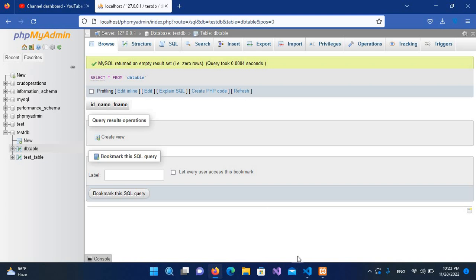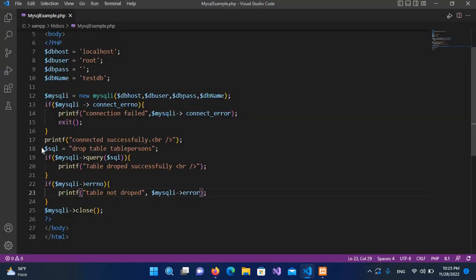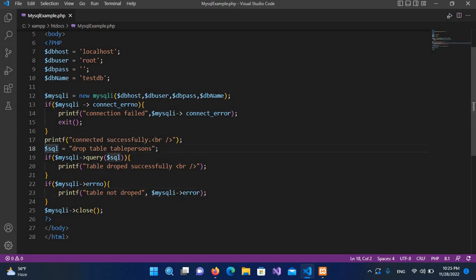If I go to Visual Studio Code, here we are connecting to the database, and when the connection is successful we are printing this message. Now I'll remove this code from here.